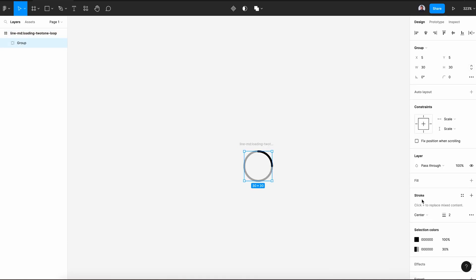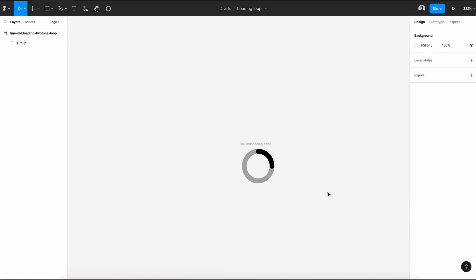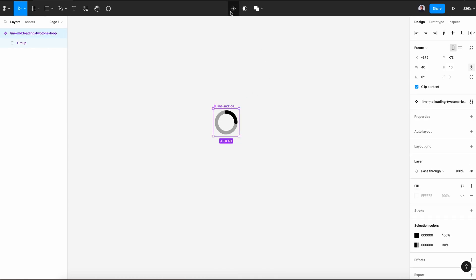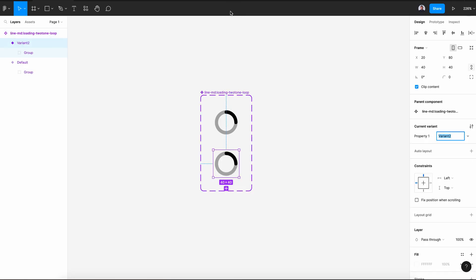And here in the stroke section, let's increase it to 5 pixels. Alright. Now select again our icon frame and transform it into a component, then add a variant.